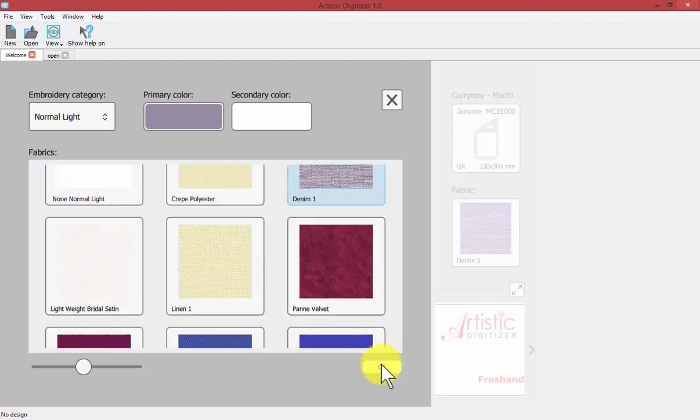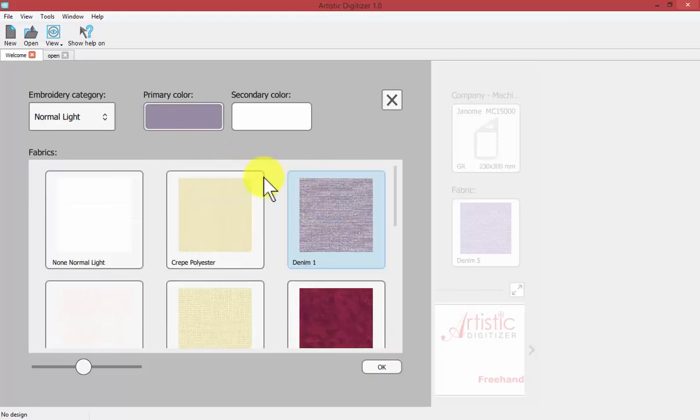Then you choose the texture that you want to have on your screen and you get to set the colors of it both a primary and a secondary color. If I use the secondary color you can see how it changes the appearance.